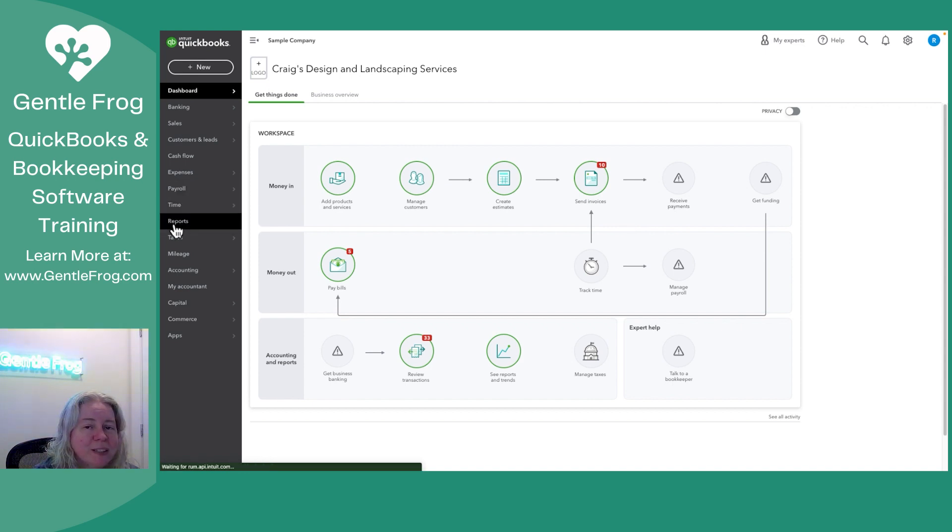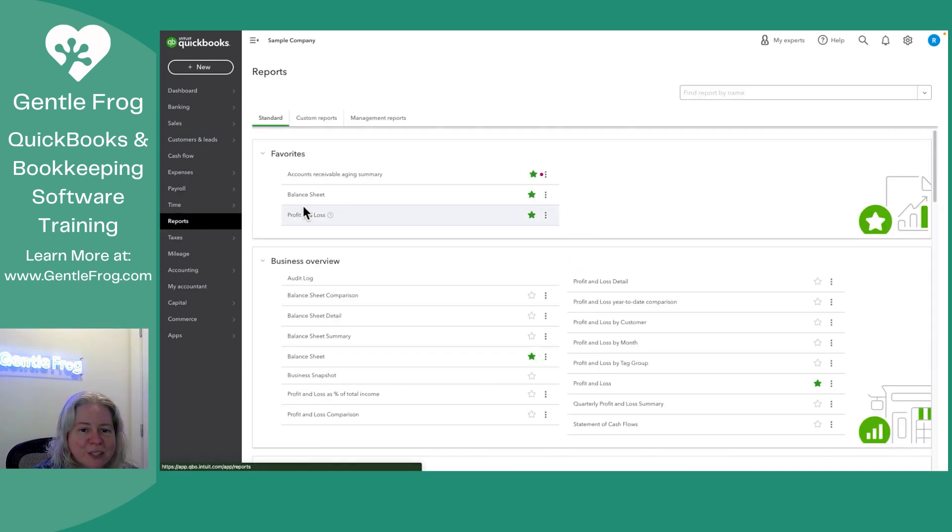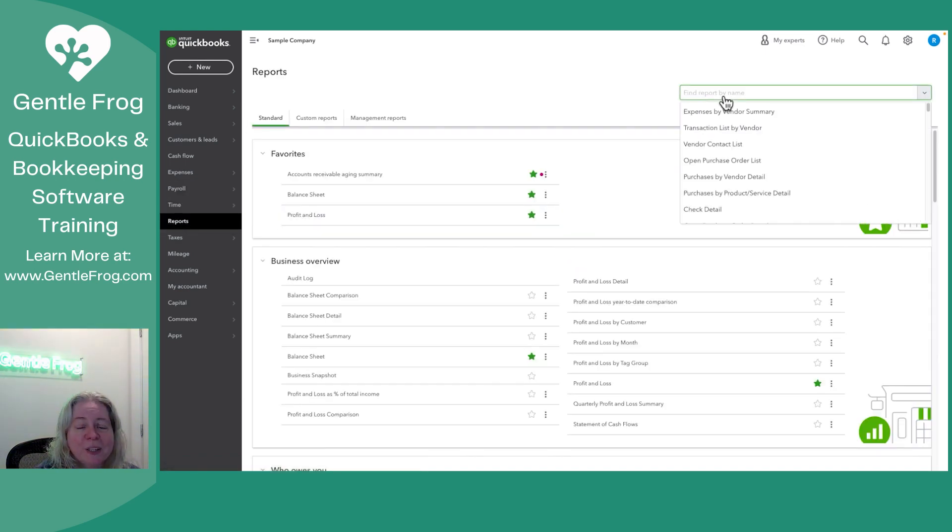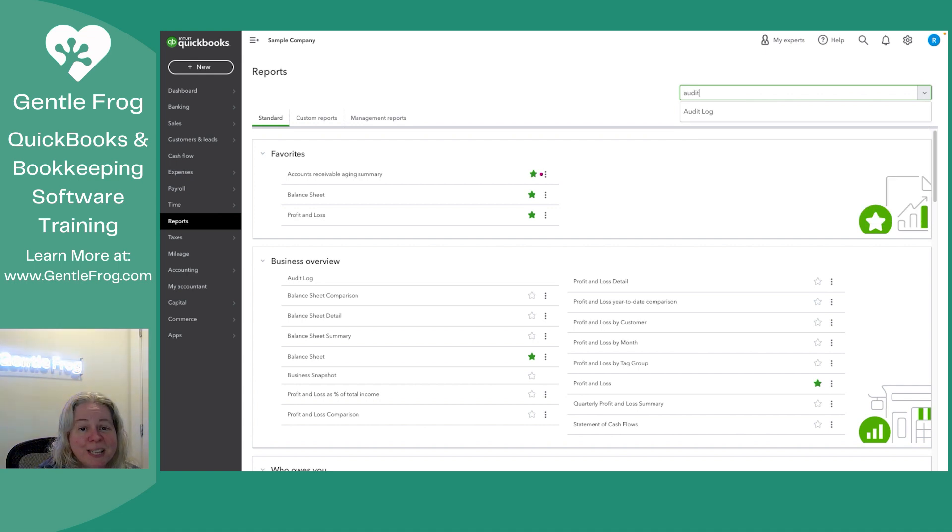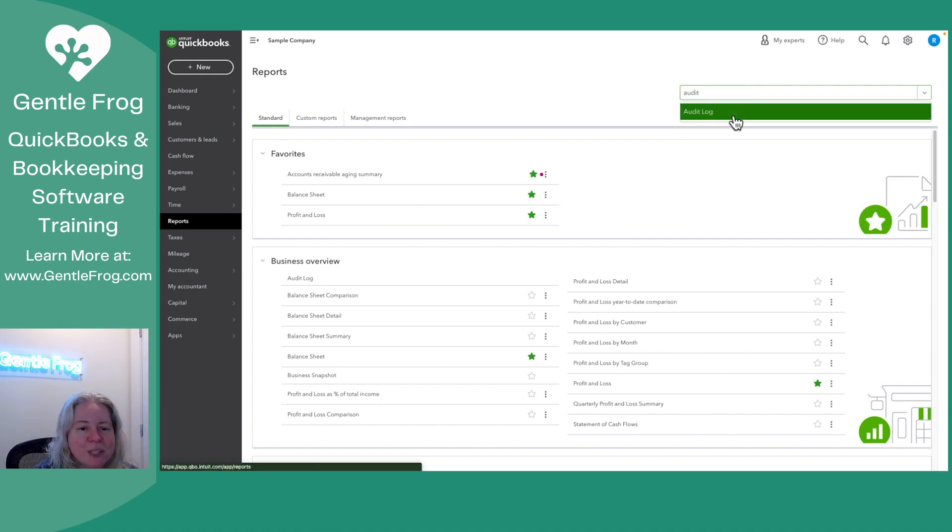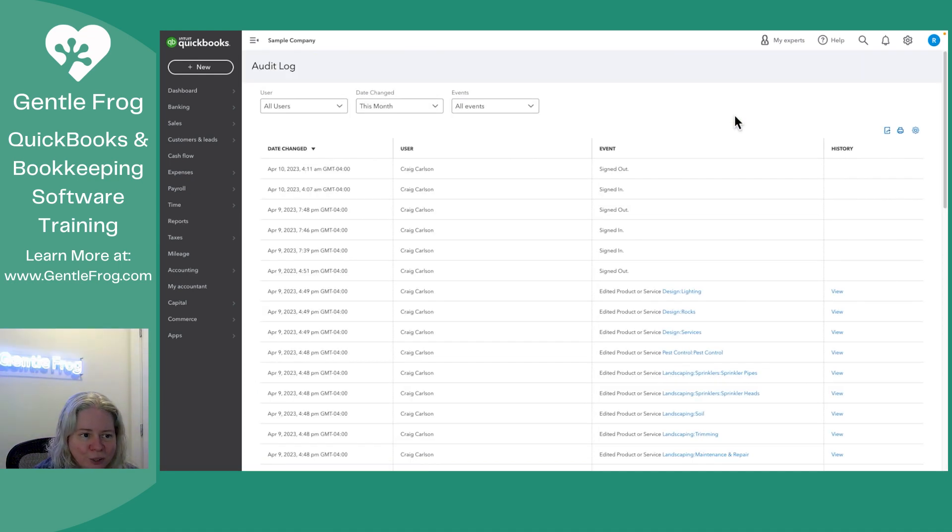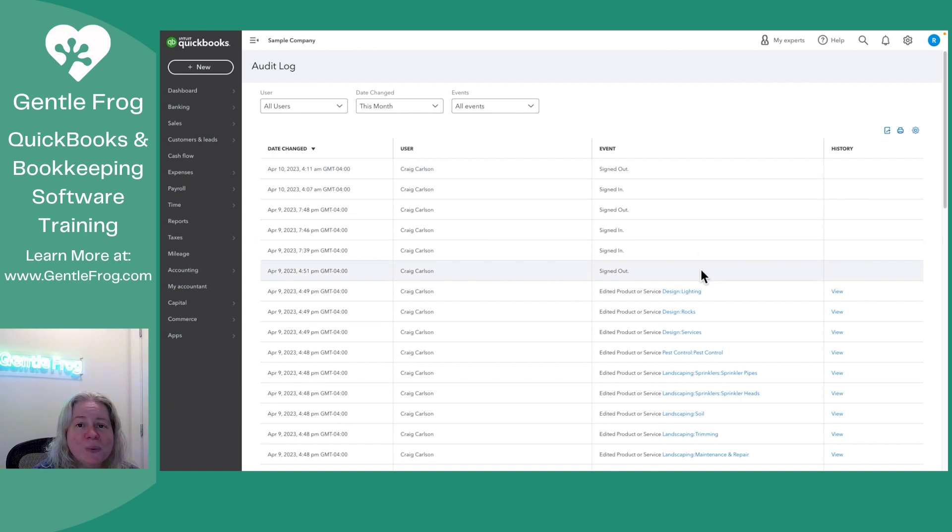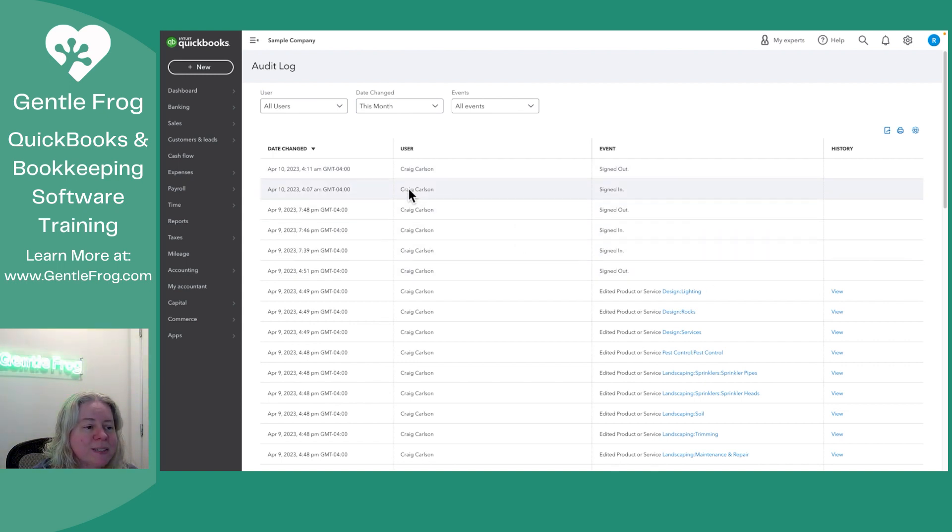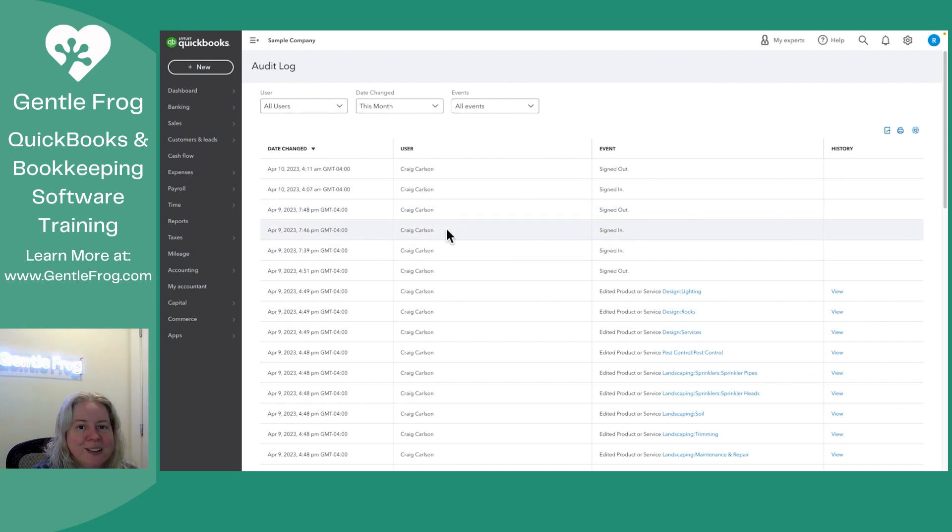So let's go to reports on the left hand side of the screen. In the upper right hand corner, it says find by and we'll just say audit. We'll use the mouse to select audit log. This is going to show you all the things that have happened within your QuickBooks, when it happened, as well as the user that did it.